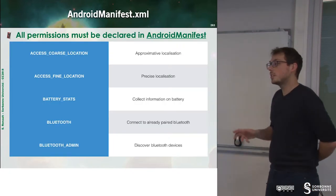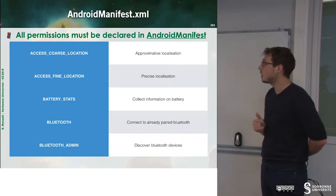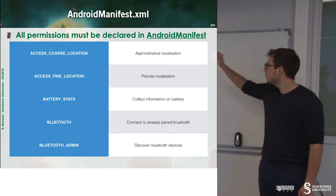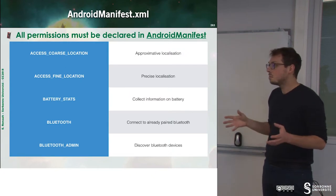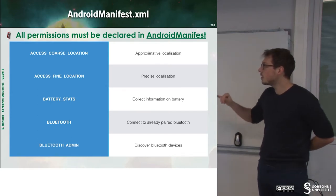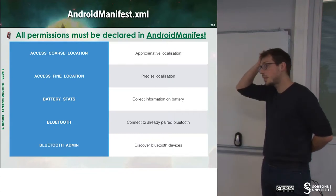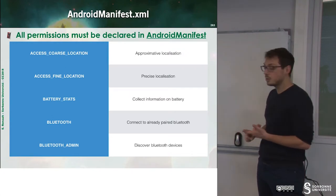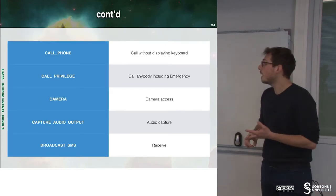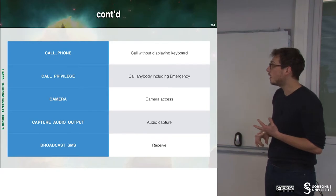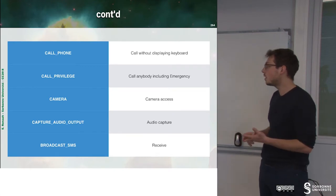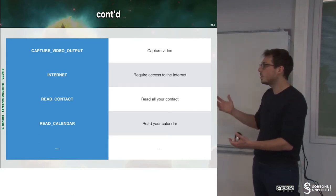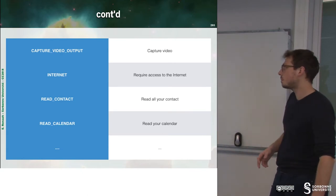So here is a list of permissions that you can use inside of your application. There are a lot of permissions that you can use. I will just give a quick overview of some of them. You can ask for coarse location for detecting approximately where you are, for fine location, for battery stats if you want to have some information about battery, for Bluetooth, for pairing with Bluetooth, or just detecting existing paired Bluetooth elements. You can ask for the permission to perform calls through your applications, or call the emergency, to have access to the camera, to capture the audio output, or to broadcast SMS, and so on. The internet, read contact, read photo, and so on. So these are a lot of permissions you can ask.